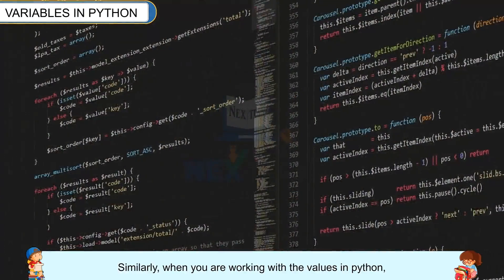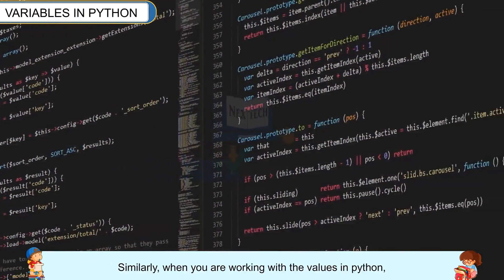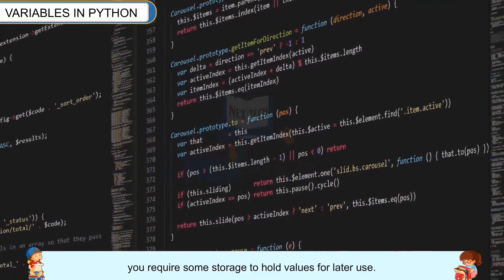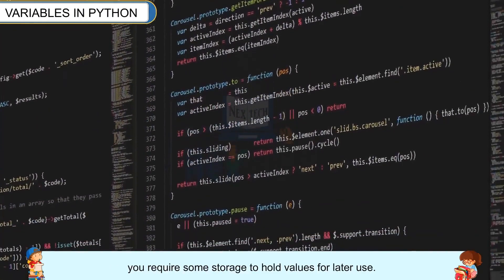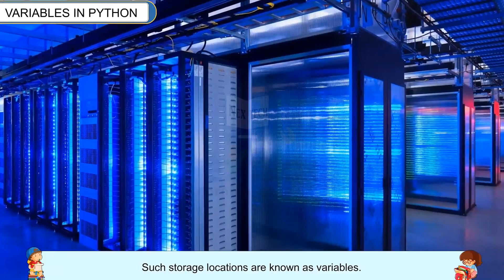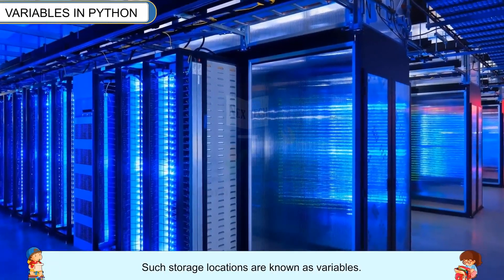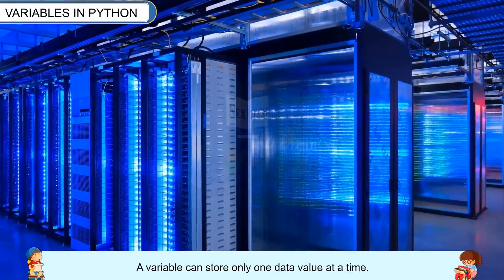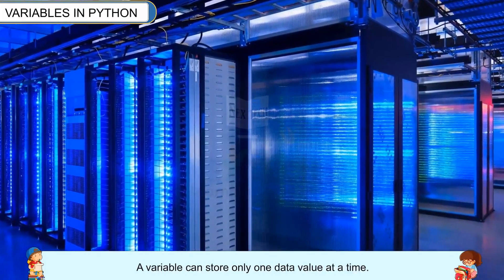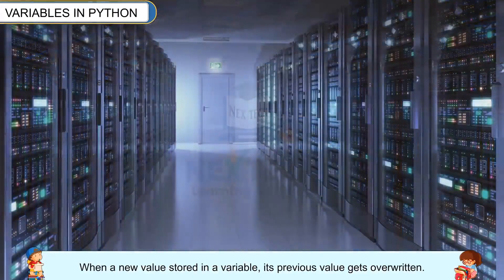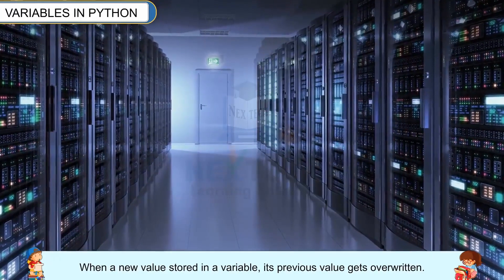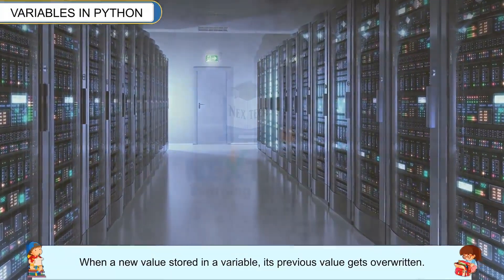Similarly, when you are working with the values in Python, you require some storage to hold values for later use. Such storage locations are known as variables. A variable can store only one data value at a time. When a new value is stored in a variable, its previous value gets overwritten.